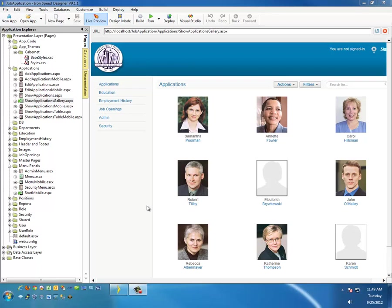Hello, my name is Brian Patrick. I'm an IronSpeed MVP and in this short video we're going to discuss modifying your stylesheet to globally affect the appearance of your application.